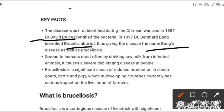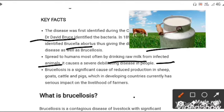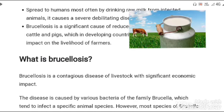It is spread to humans most often by drinking raw milk or from the meat of infected animals. Brucellosis is also a significant cause of reduced reproduction in sheep, goat, cattle, and pig.